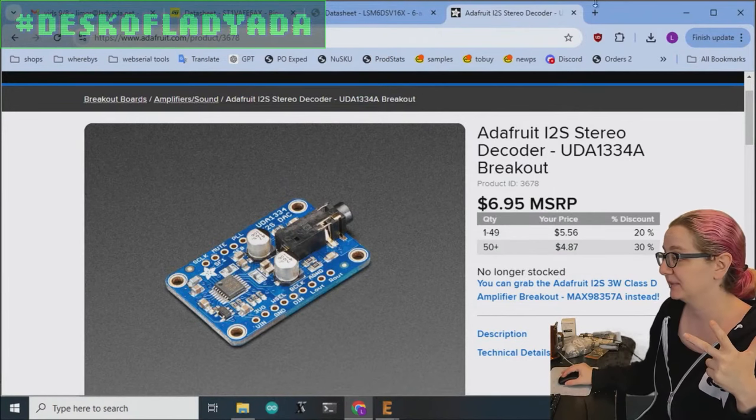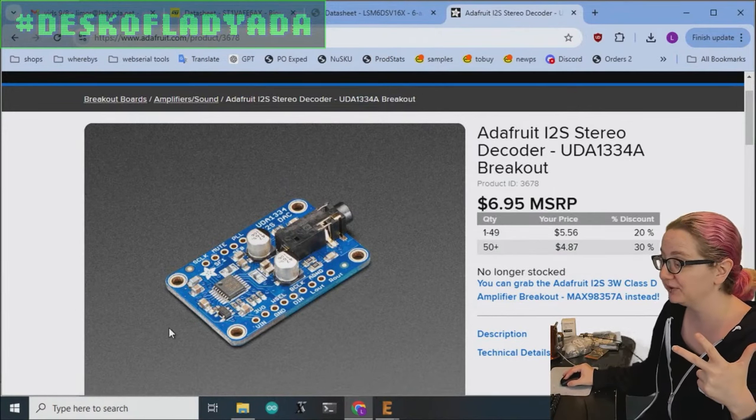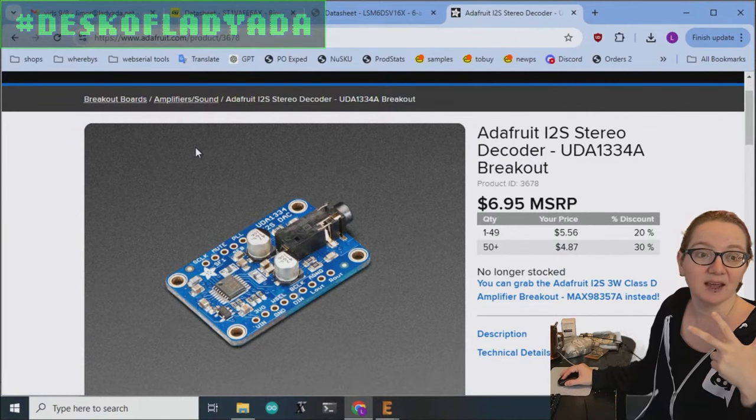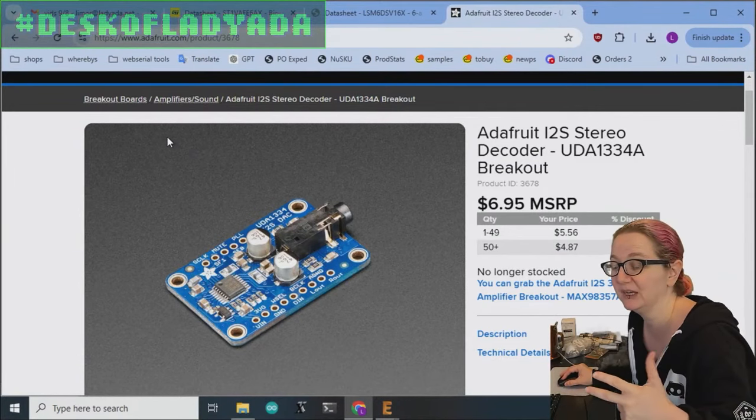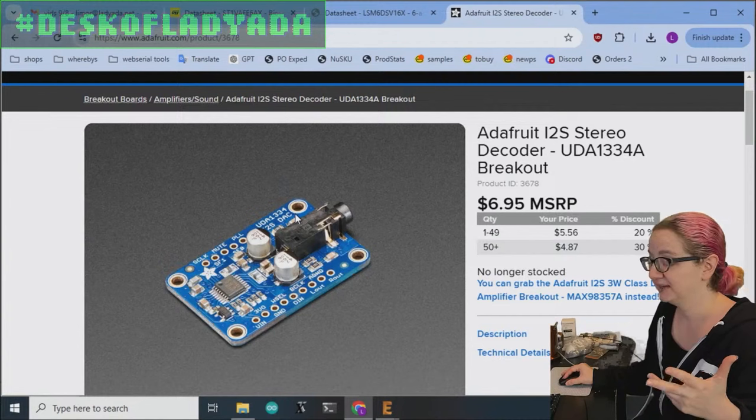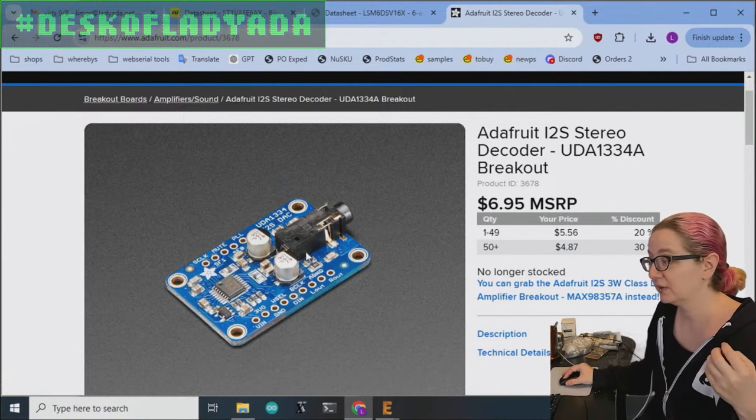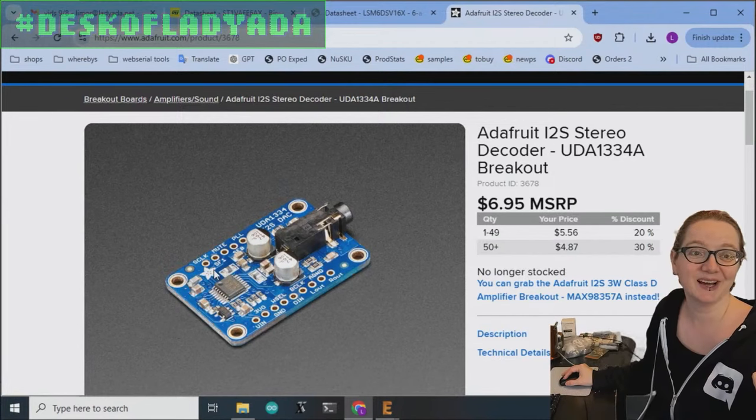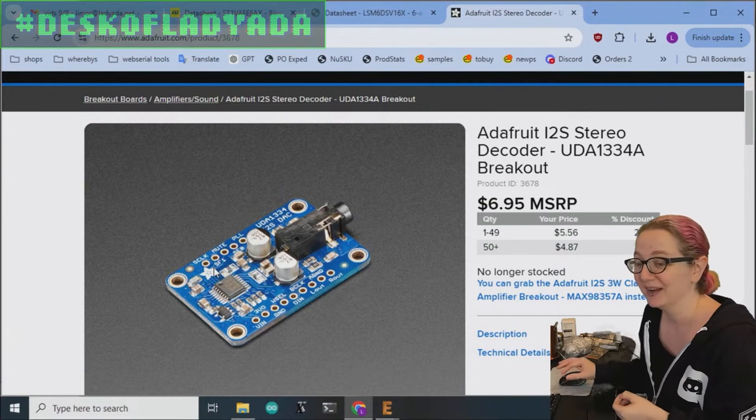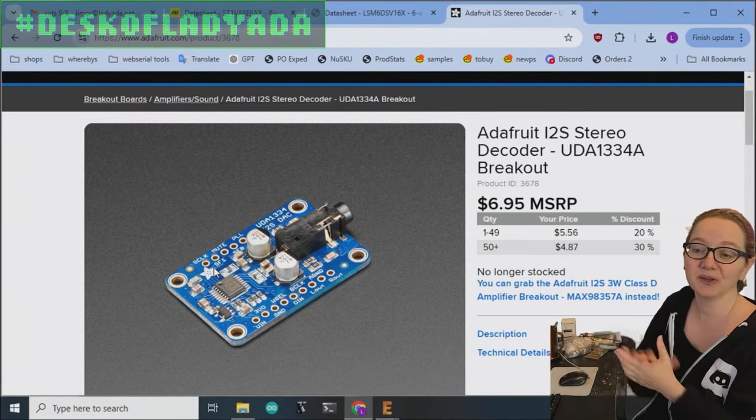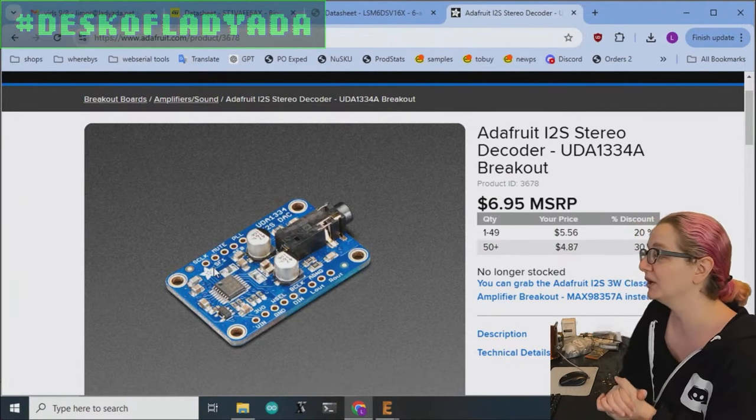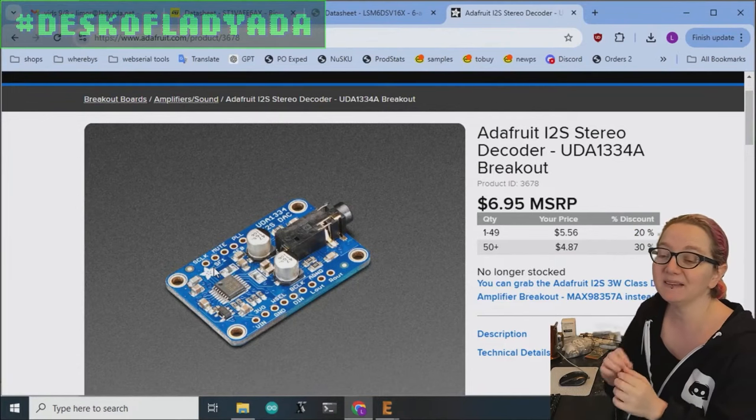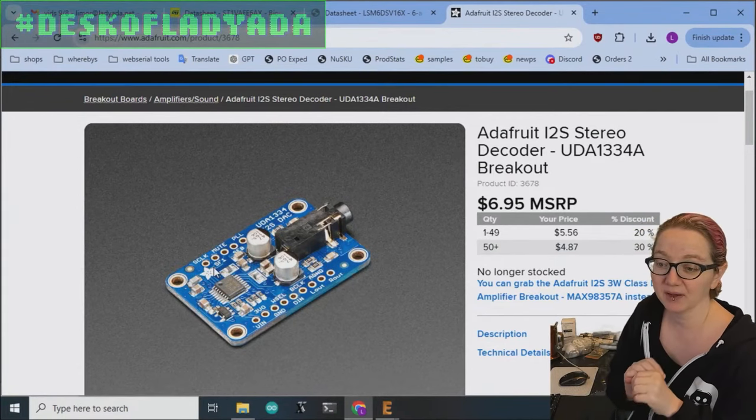That means with all the extra components you needed and assembly and test and margins for distributors like Digi-Key, I could have it be seven bucks, which is a really good deal. The only problem is that this got discontinued. NXP doesn't make it anymore and they don't have a direct replacement. They did have the UDA1334B for a while.